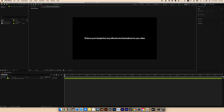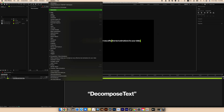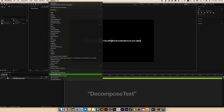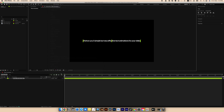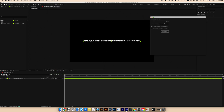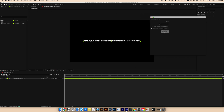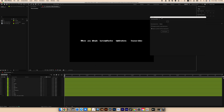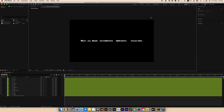Our text will appear word by word, so we will split our text into many words using the Decompose Text plugin, which splits the overall text into many separate parts. You can do this manually, but this plugin is a time saver. Select 'words' and press Decompose. Now our text is split into many parts.